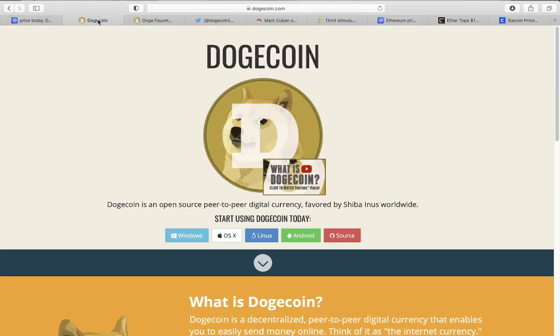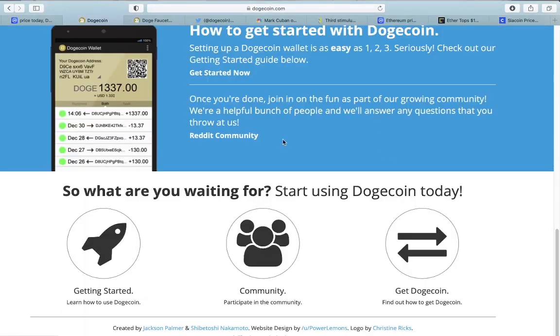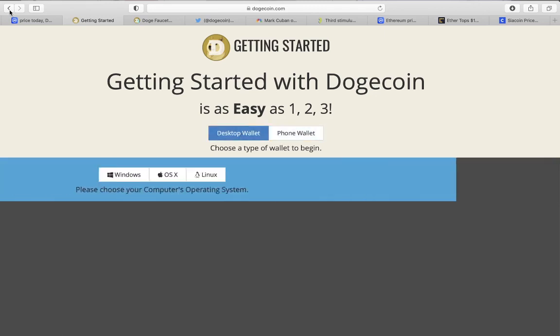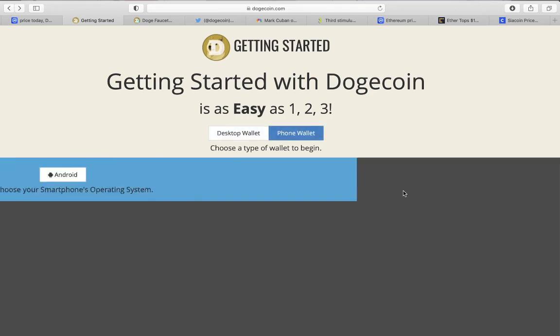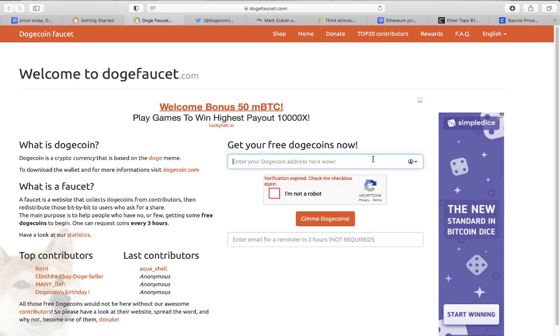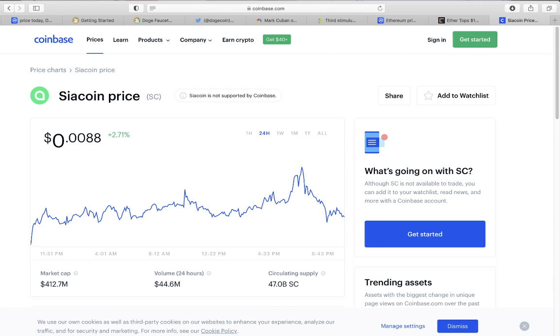This thing should move pretty soon because it does have a market cap of four hundred and twelve million dollars at the moment. If this thing just hits a 1 billion, which it should pretty soon, you have just doubled your money and you are looking in the super green. If you do want to get dogecoin, please go to dogecoin.com, hit 'Get Started,' get a wallet. If you don't have an Android of course get the desktop wallet, and then go on to the faucet, put in your info here, and bada boom bada bang every three hours you got yourself free dogecoin.